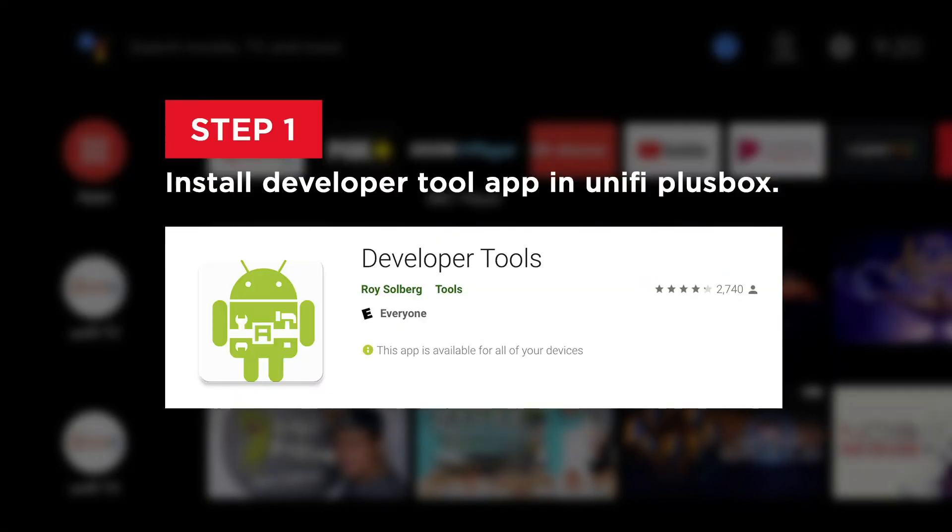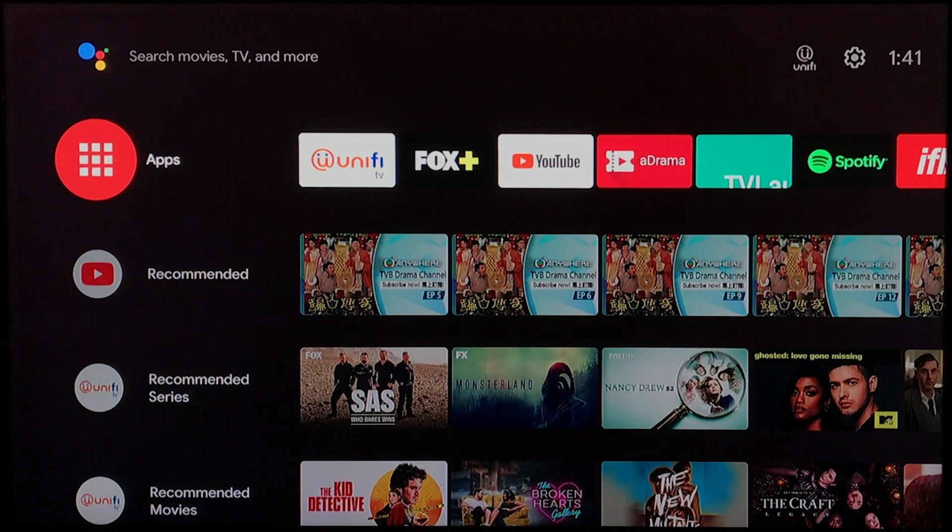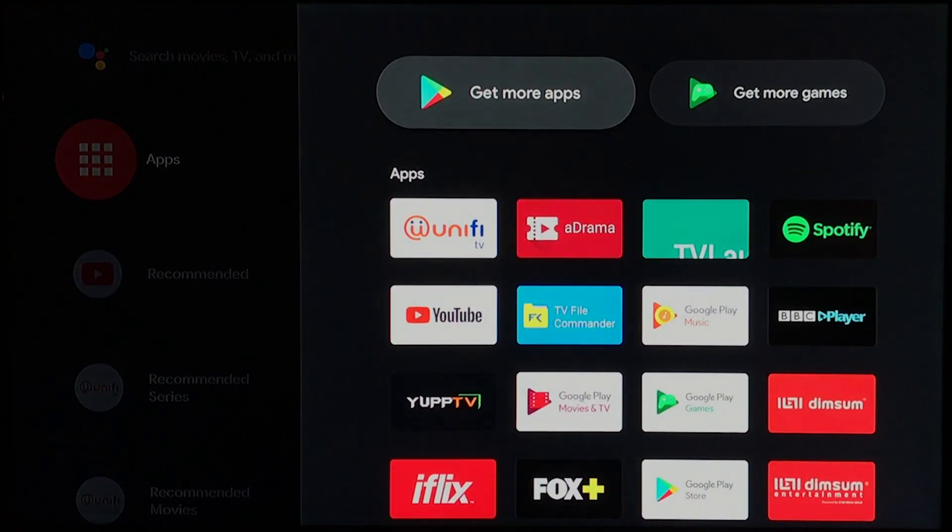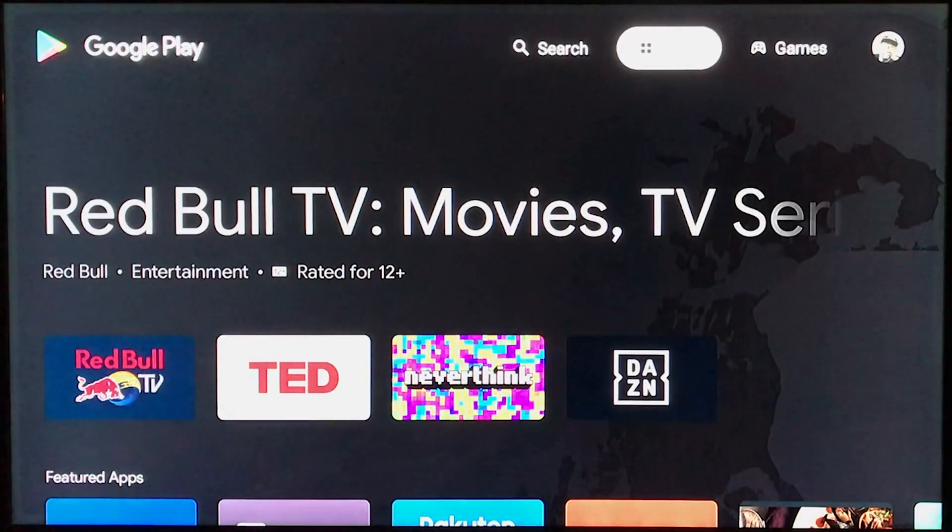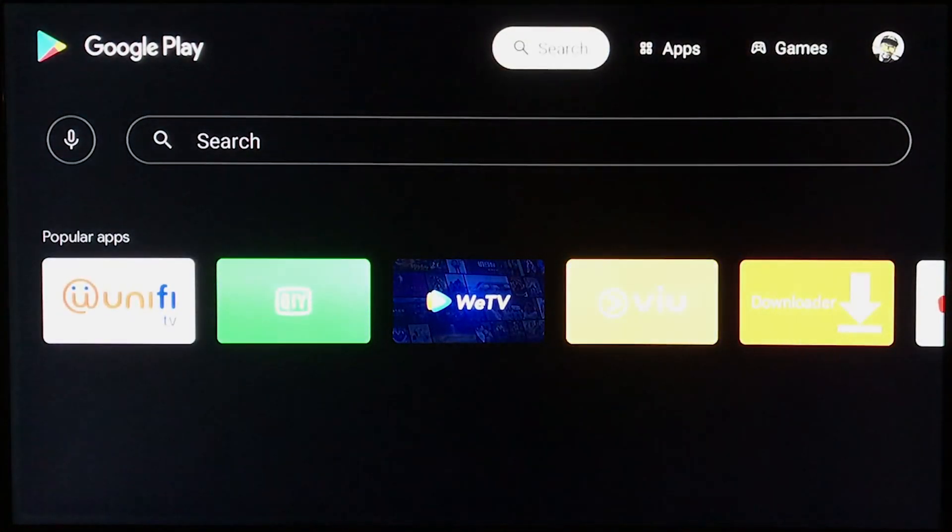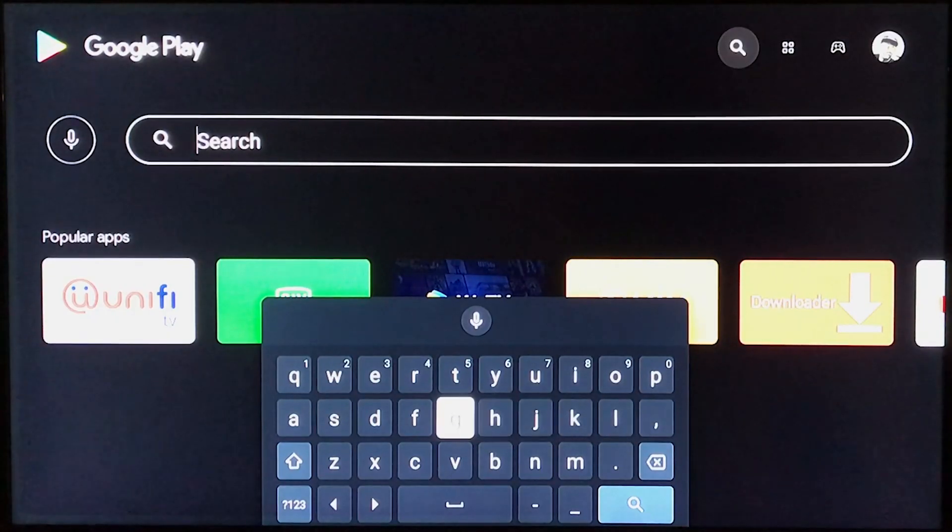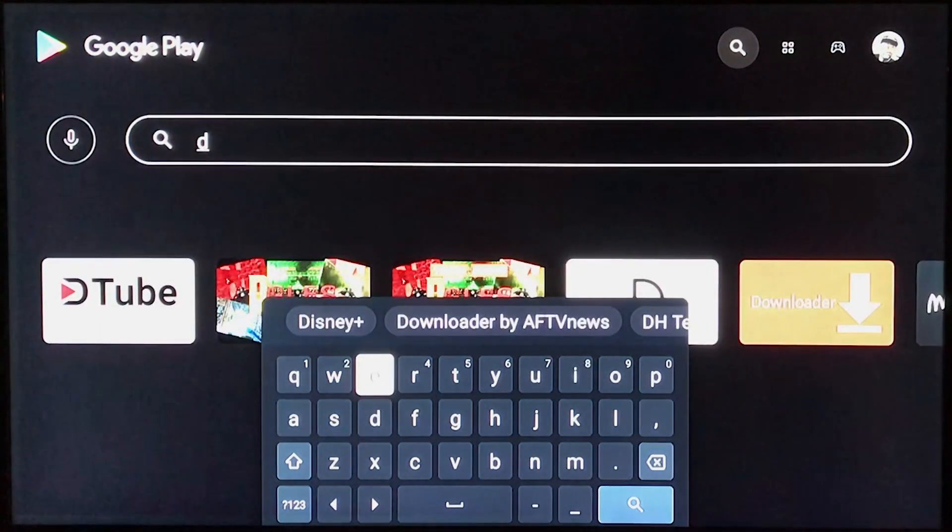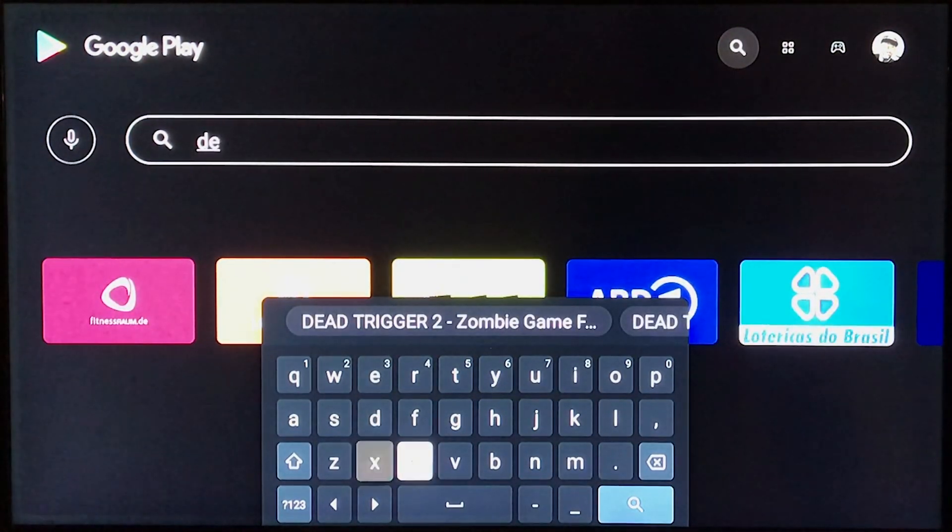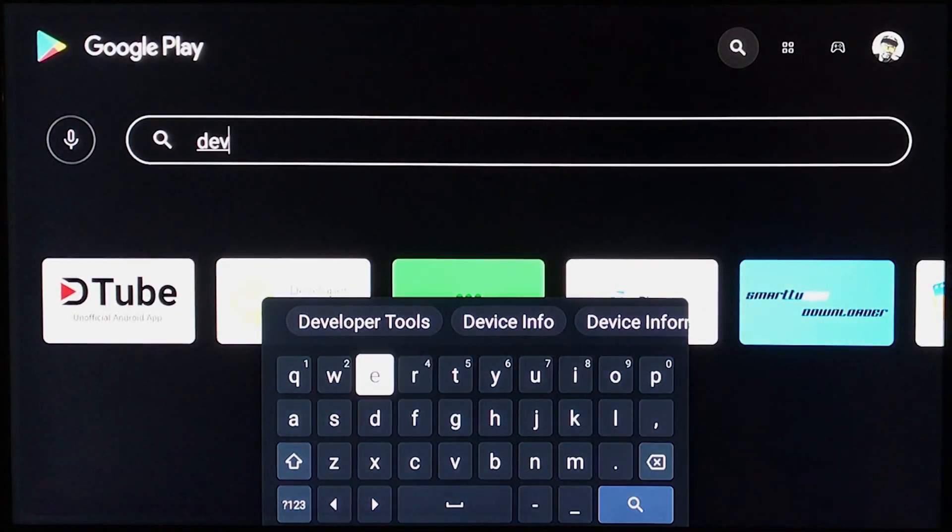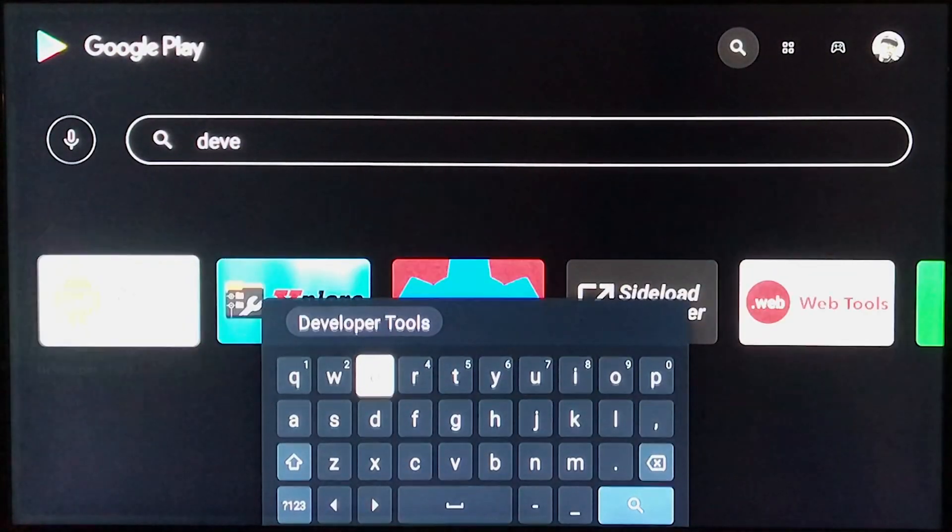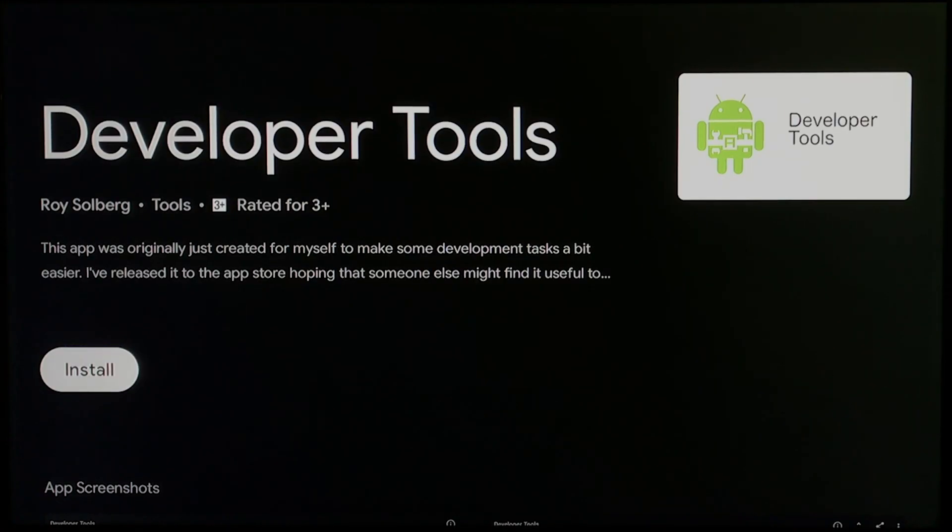First step, let's find the app called Developer Tools. Let's go to the Play Store and search for developer tool. Install.